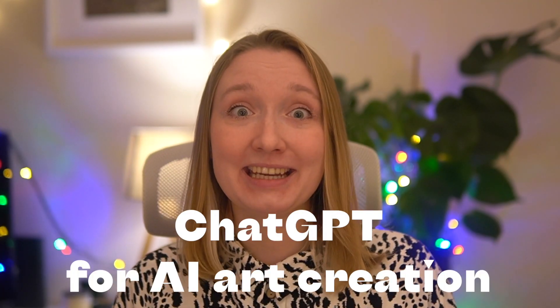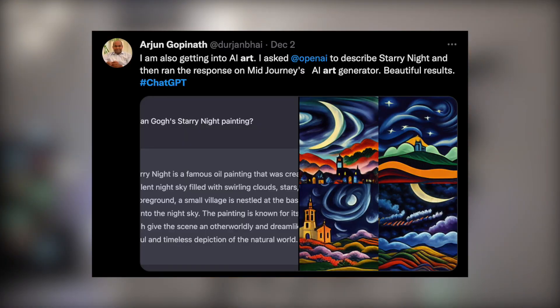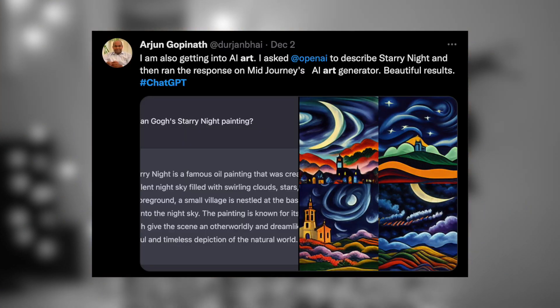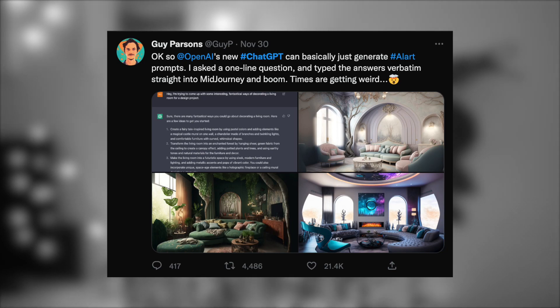ChatGPT can also help with AI art. People are asking it to come up with cool furnishing ideas, draw a bike, and come up with creative ways to decorate a living room for a design project. So it's not only for chatting or writing articles.